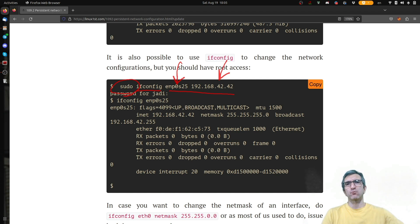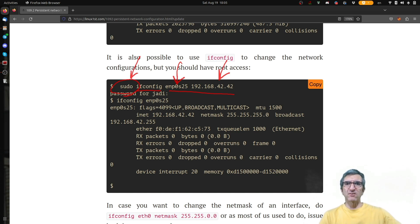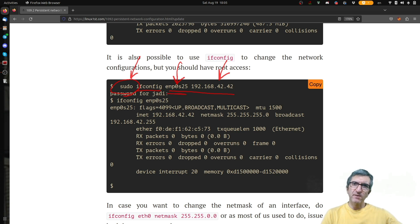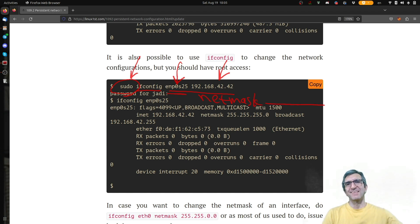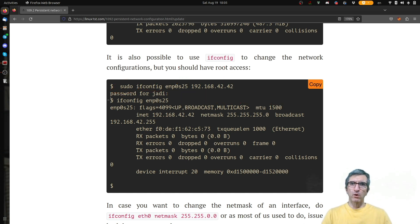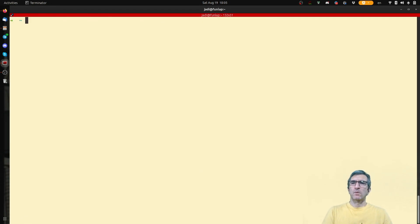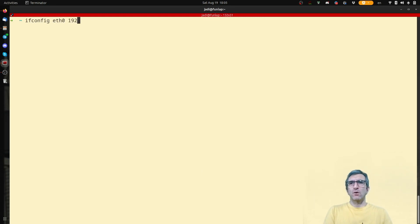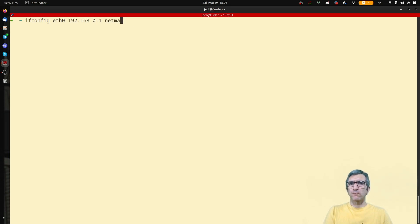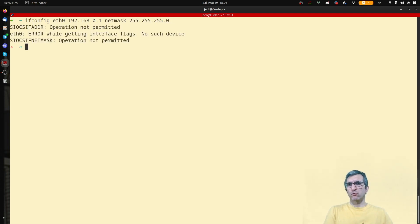For sure, you need sudo access because you're changing very critical configuration on a network. You can also provide the netmask. You can say ifconfig this device netmask, and that will be set. Or you can do this in one command.